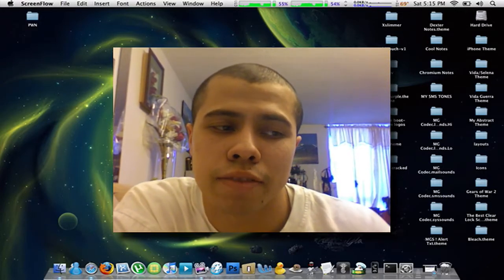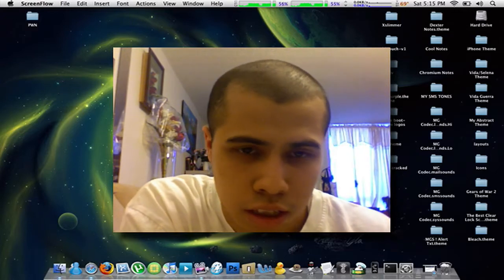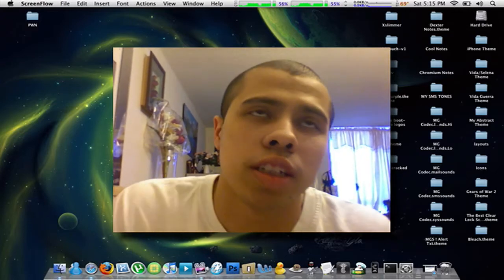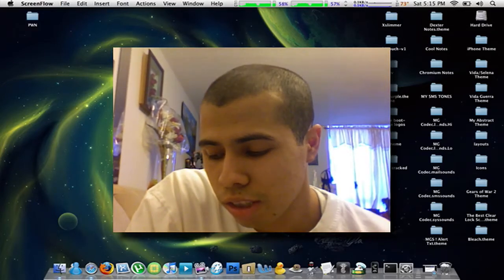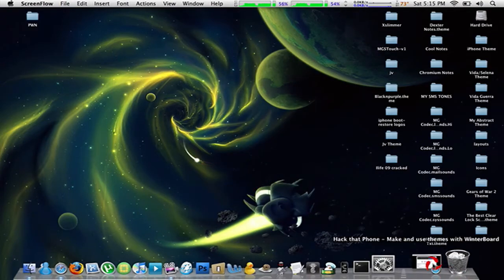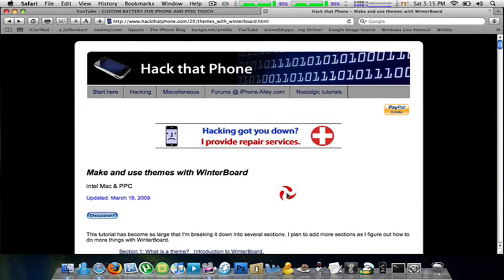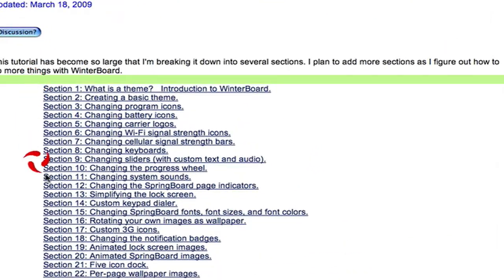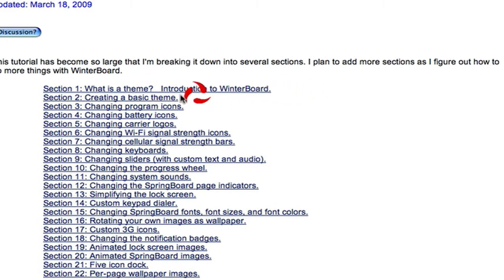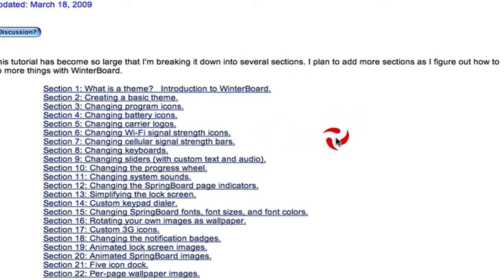It's called HackThatPhone, and basically on that website they give you all the instructions and step-by-step tutorials on how to customize your phone. I'll show you guys what it looks like. Here are all the sections that they have: basic theme, program icons, battery icons, carrier logos, Wi-Fi signal strength, cellular signal bars, keyboard sliders with custom text — and a lot of you guys have asked me for that.